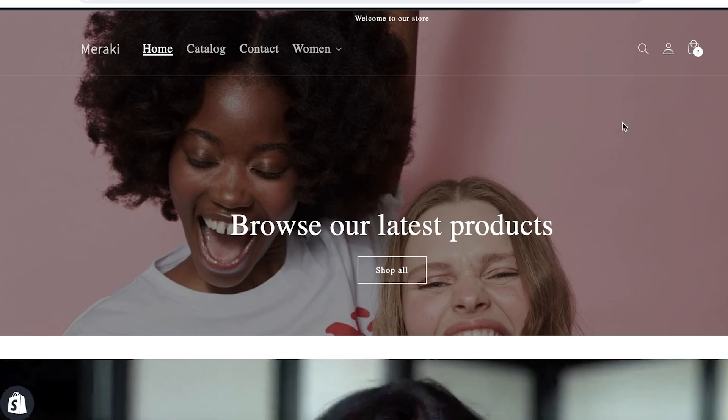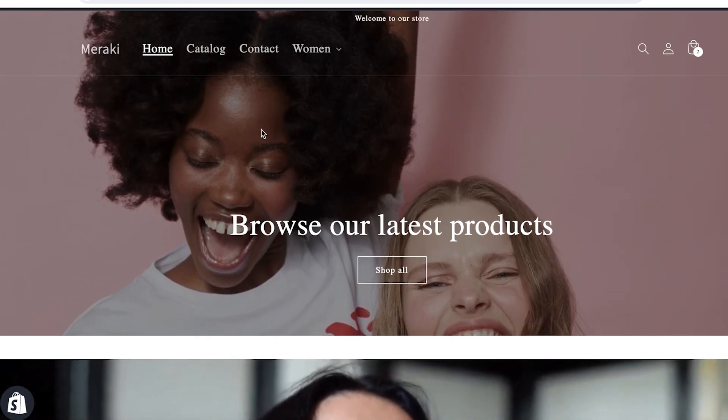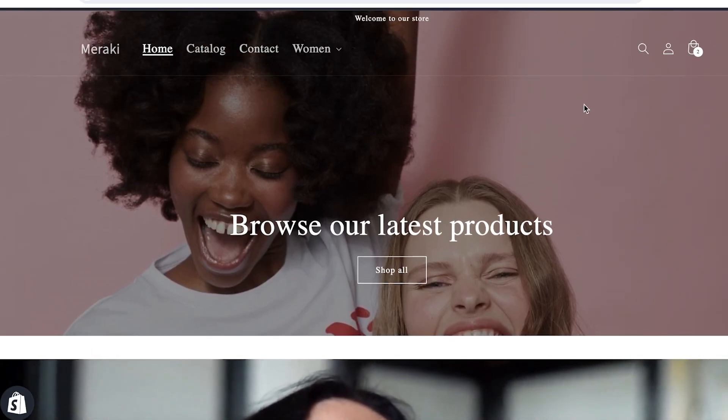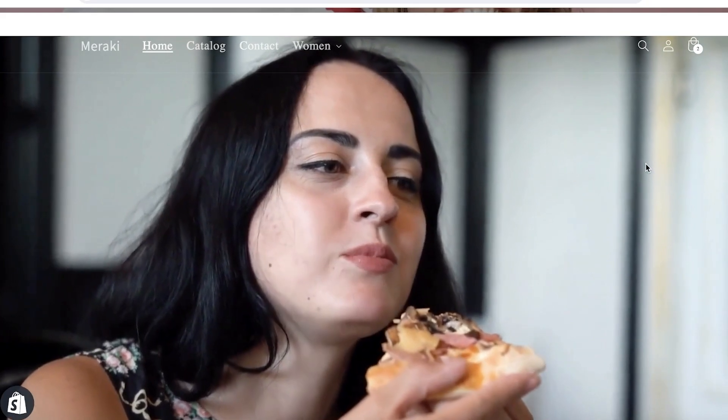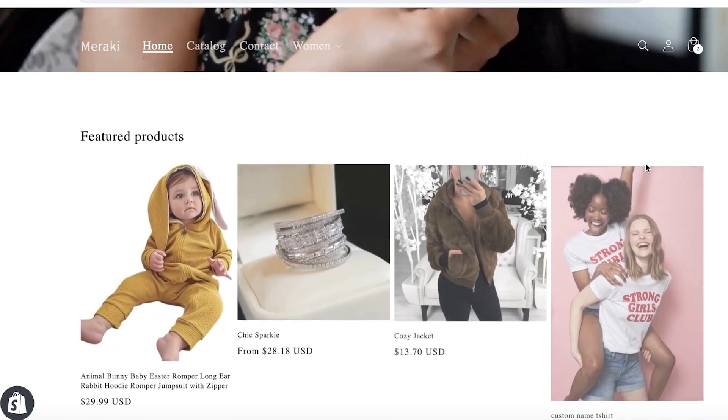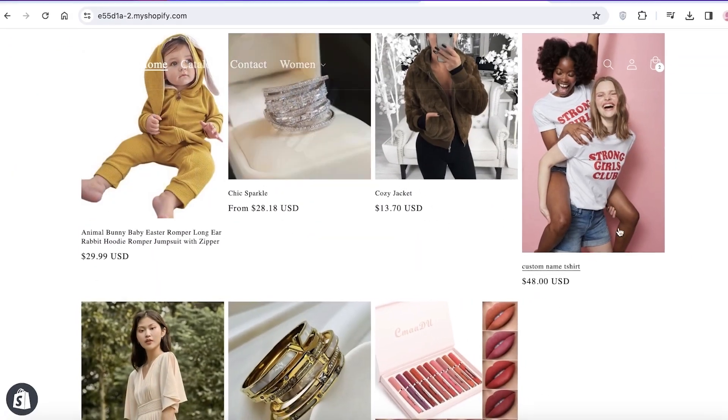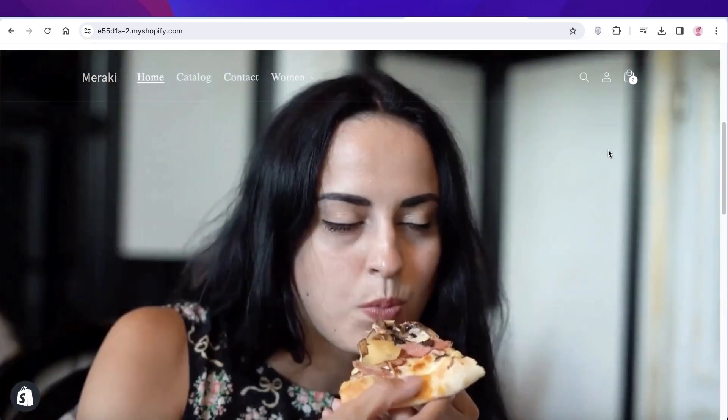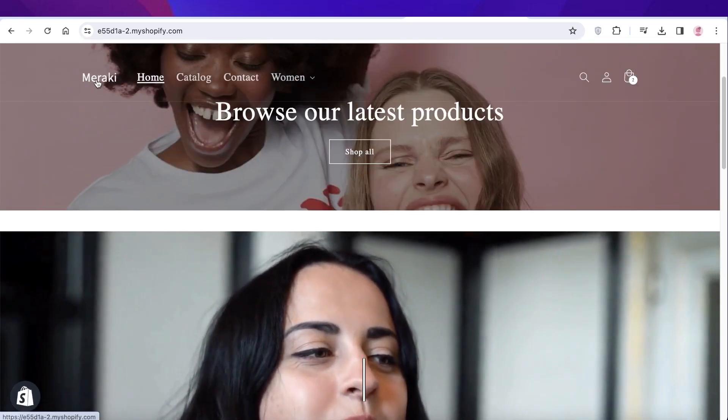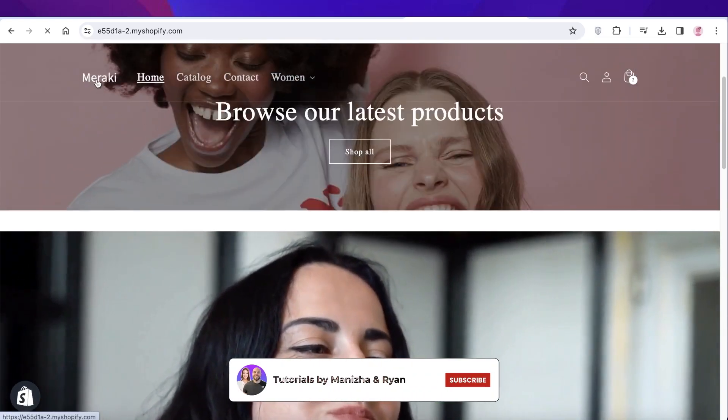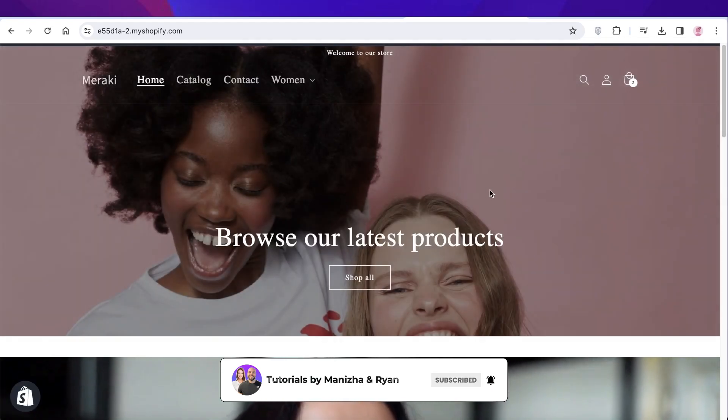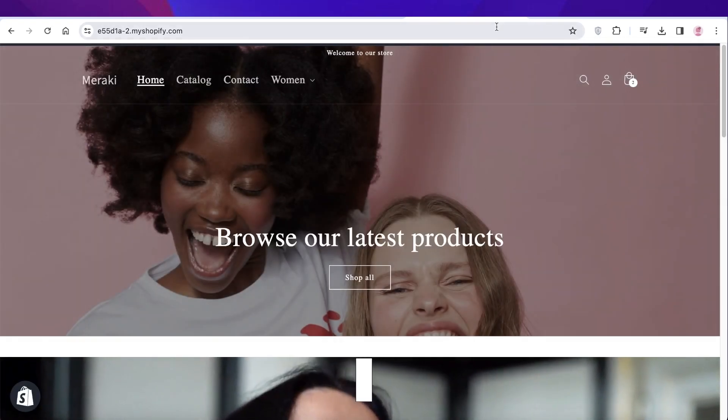And if you're looking to build a header like this where it is transparent, or build a looping non-clickable video, or edit the font sizes on your Shopify store, I have detailed tutorials on all of those on this YouTube channel. So check those out as well, and I will catch you guys in the next video.